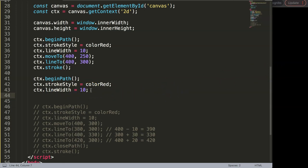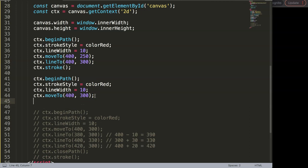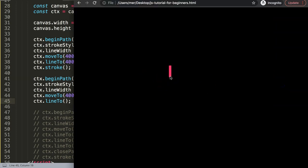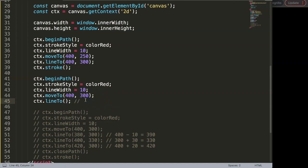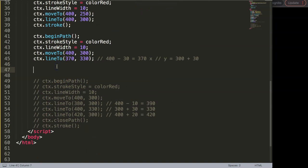We want the triangle connected to the line — so the point of the triangle connects there. So let's get the line moveTo — our starting point — which is the same point. Then we say ctx.lineTo. What we want to do is go down and to the left: 30 pixels down and 30 pixels to the left. So 400 minus 30 equals 370 on the x-value. For the y-value, 300 plus 30 equals 330. So that's 370 comma 330. To verify it visually we say ctx.stroke, save that, refresh — we have our first shape.